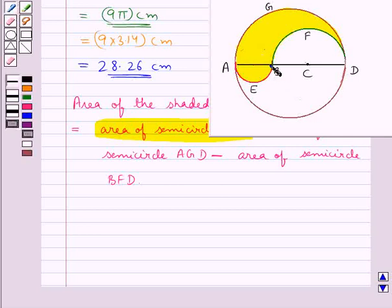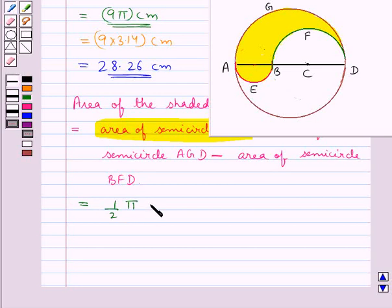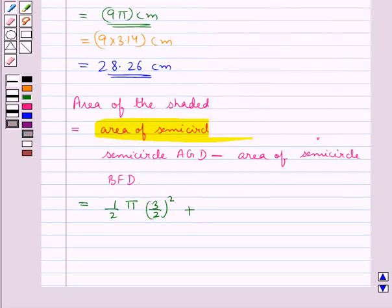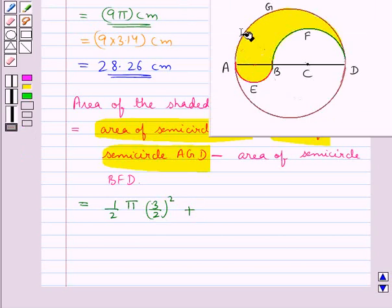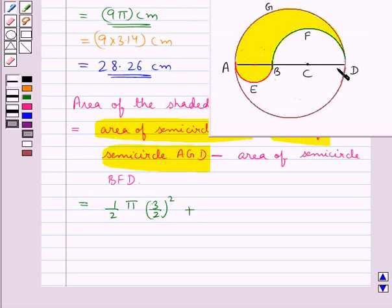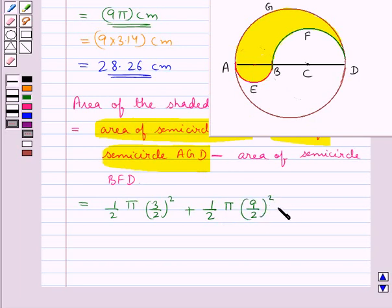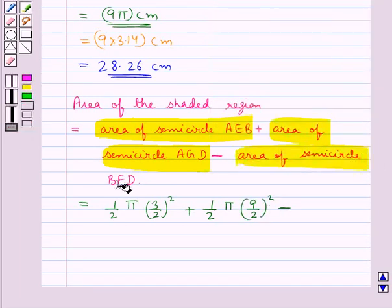AB equals 3 cm, so its radius is 3/2. The area of semicircle AEB is (1/2) × π × (3/2)². For semicircle AGD, AD equals 9 cm and the radius of the circle is 4.5 cm, that is 9/2. So the area of semicircle AGD is (1/2) × π × (9/2)², minus the area of semicircle BFD.